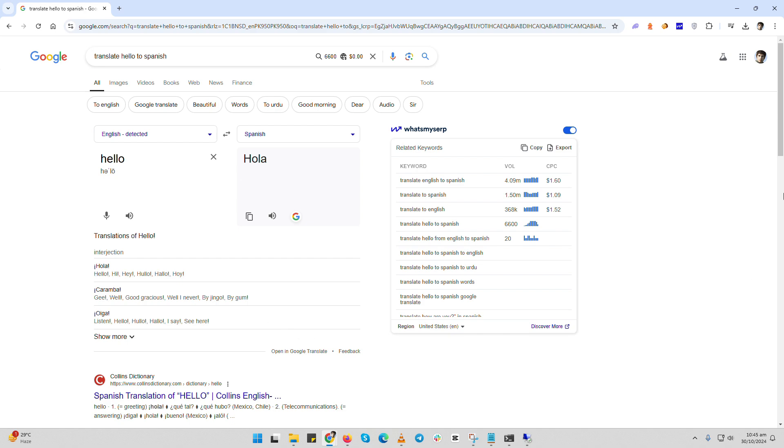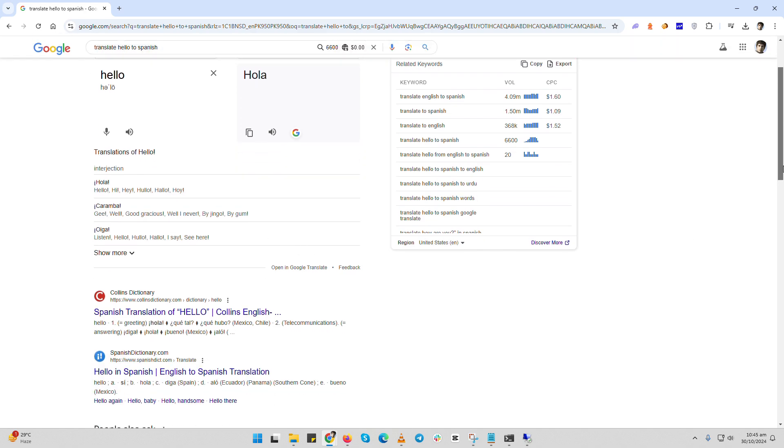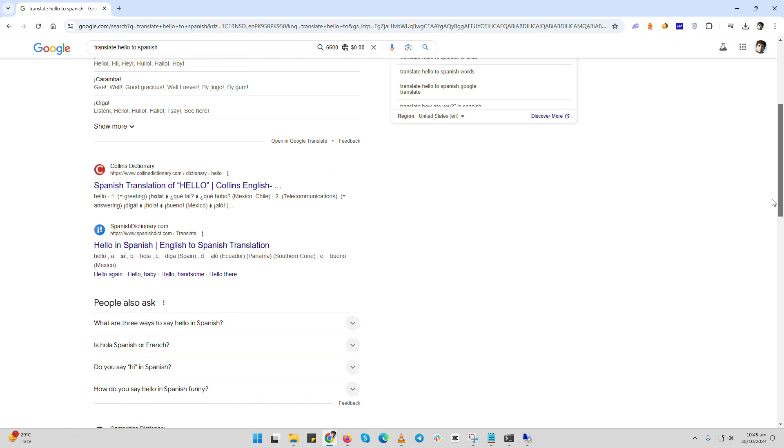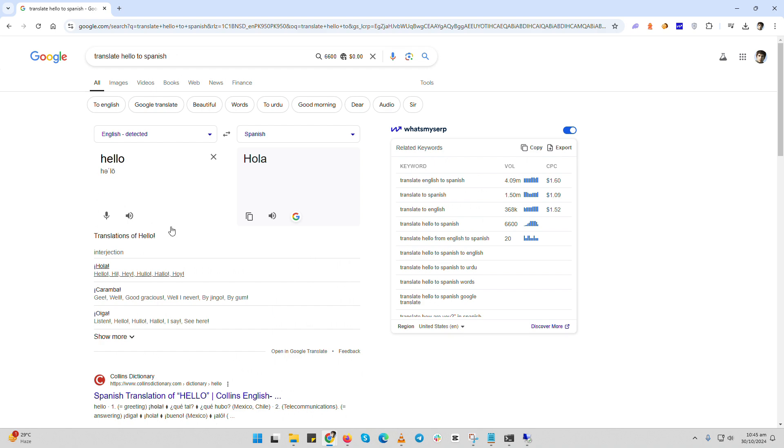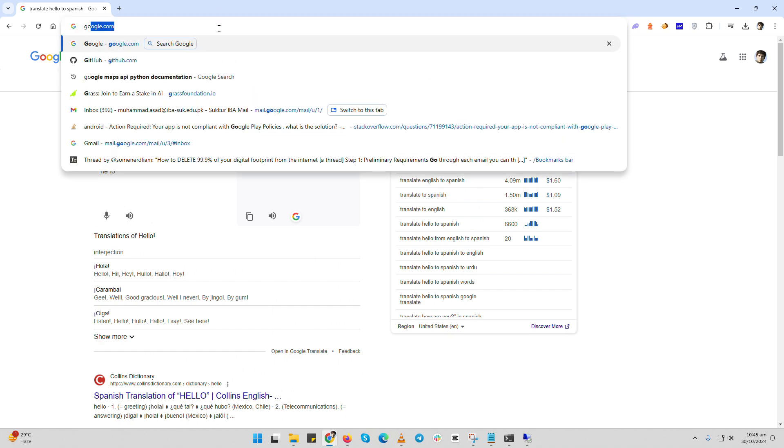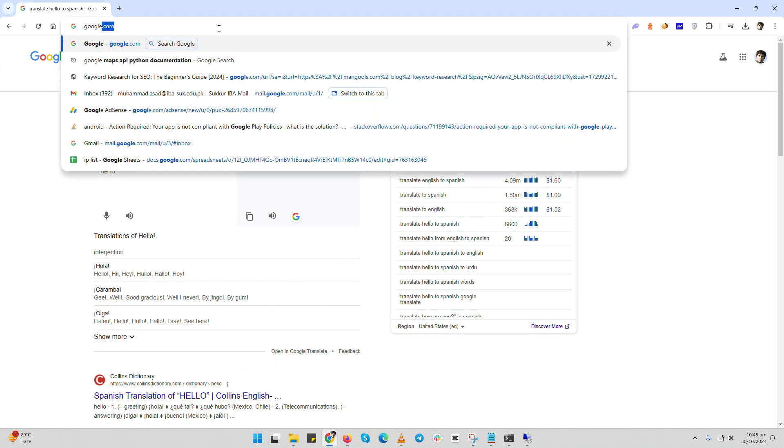Whether you're traveling, chatting with someone in another language, or just need to translate something quickly, this is an easy way to get it done. Let's jump right in.